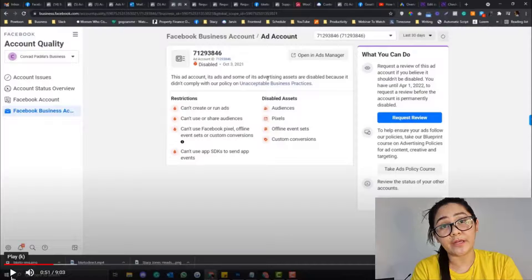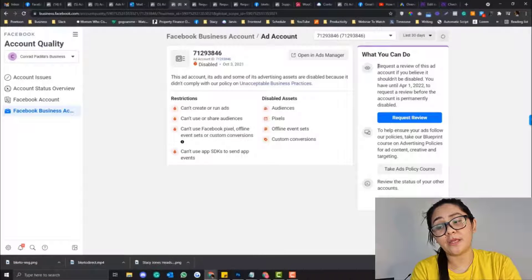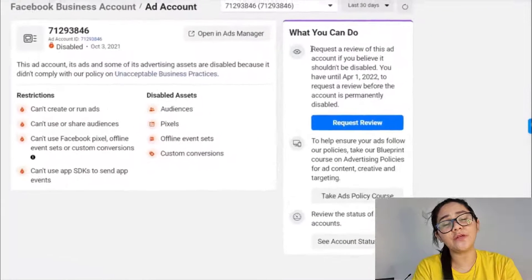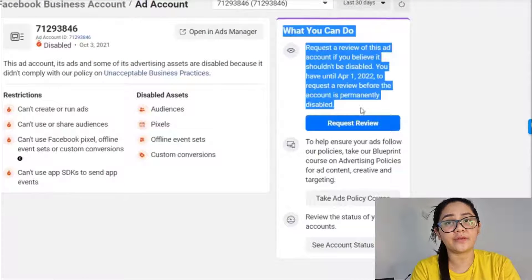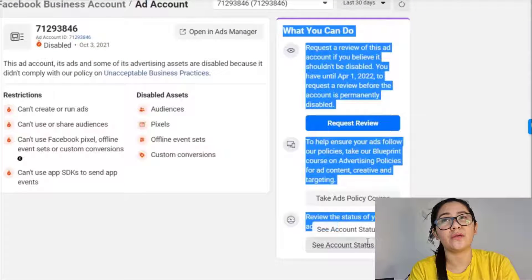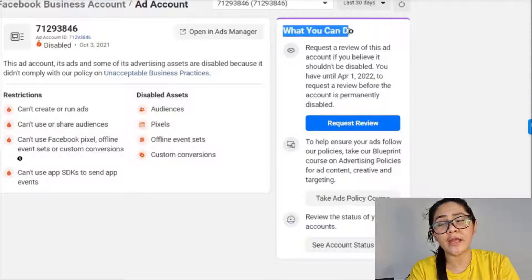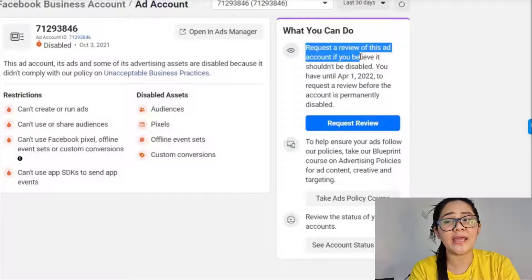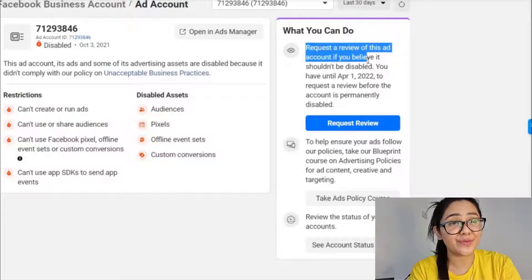Disabled Facebook ads is really common if your Facebook ad account is new — newly created — and maybe you have something that will trigger the algorithm to disable your ad account. There's actually a solution for that and I'm going to show you how that works.